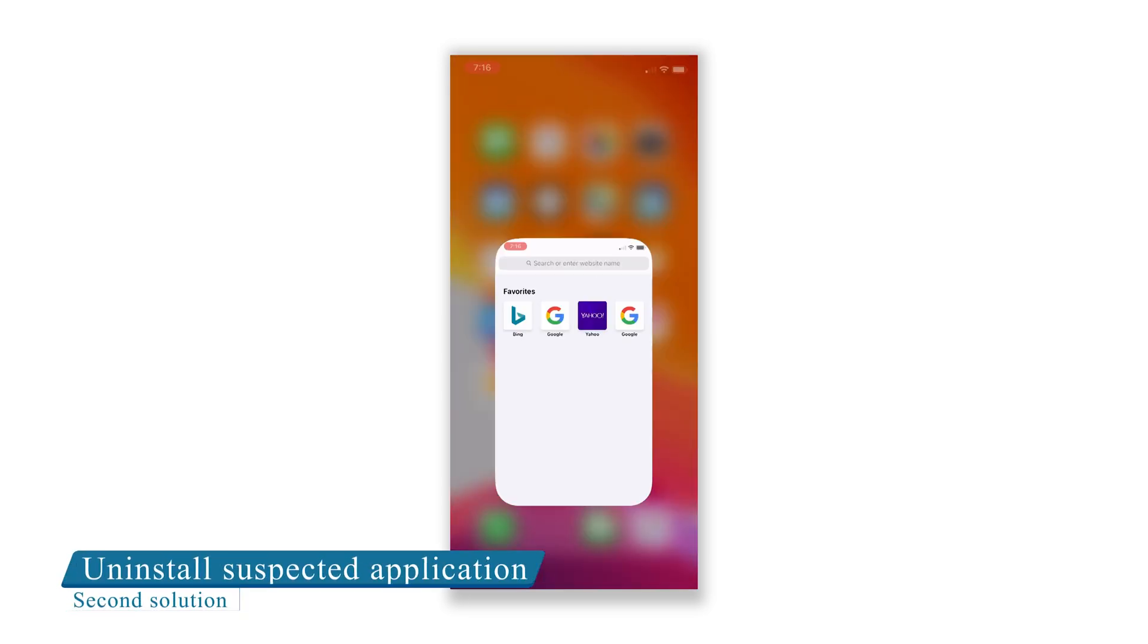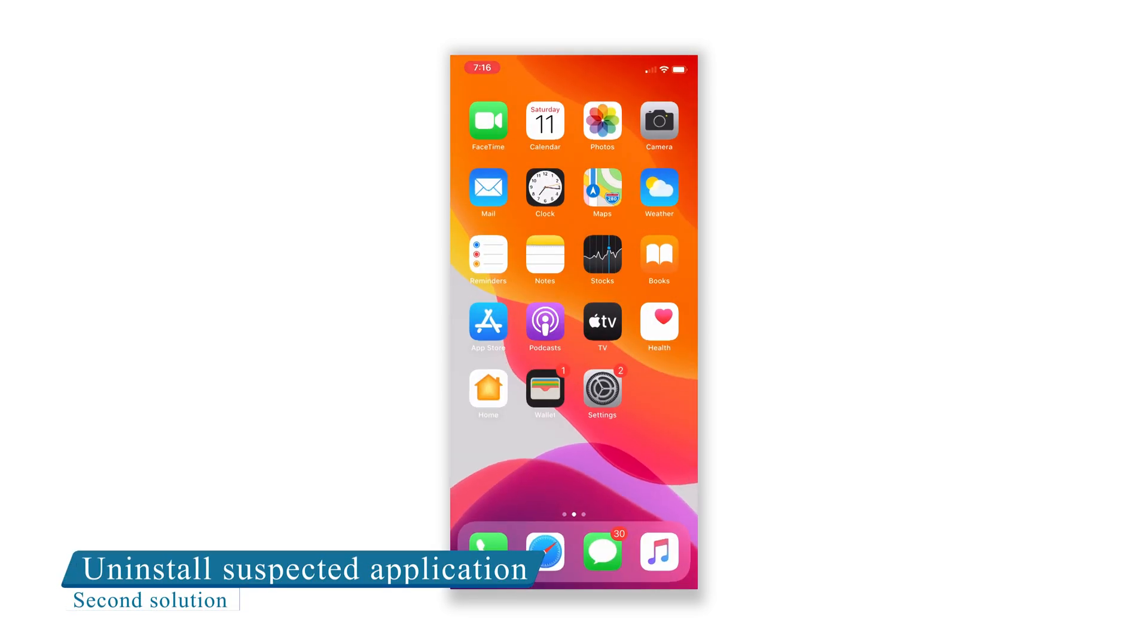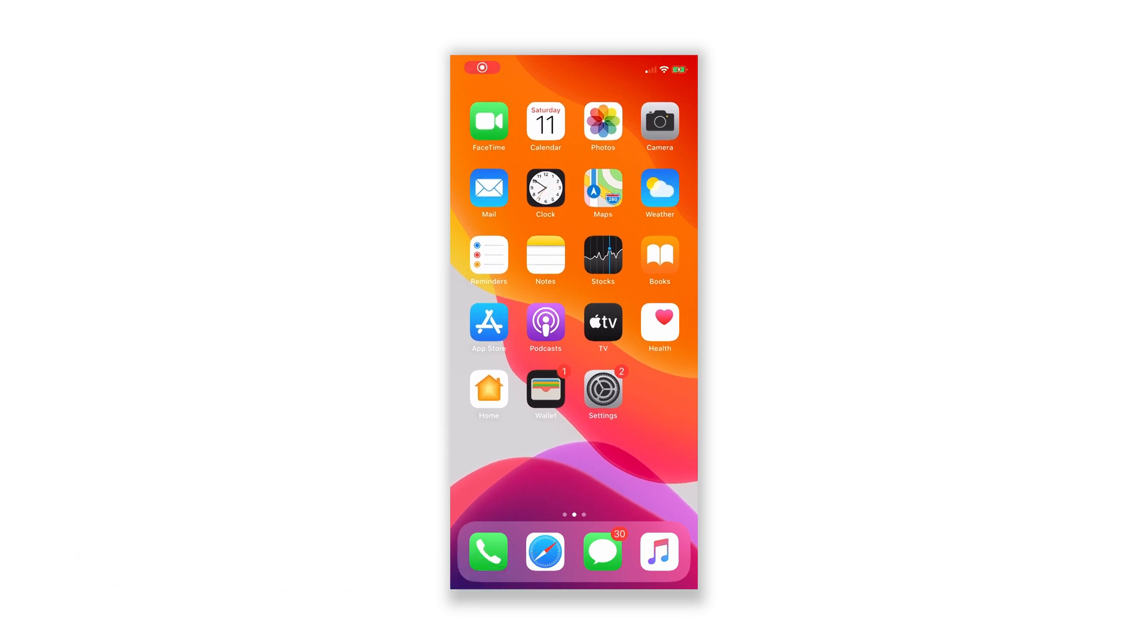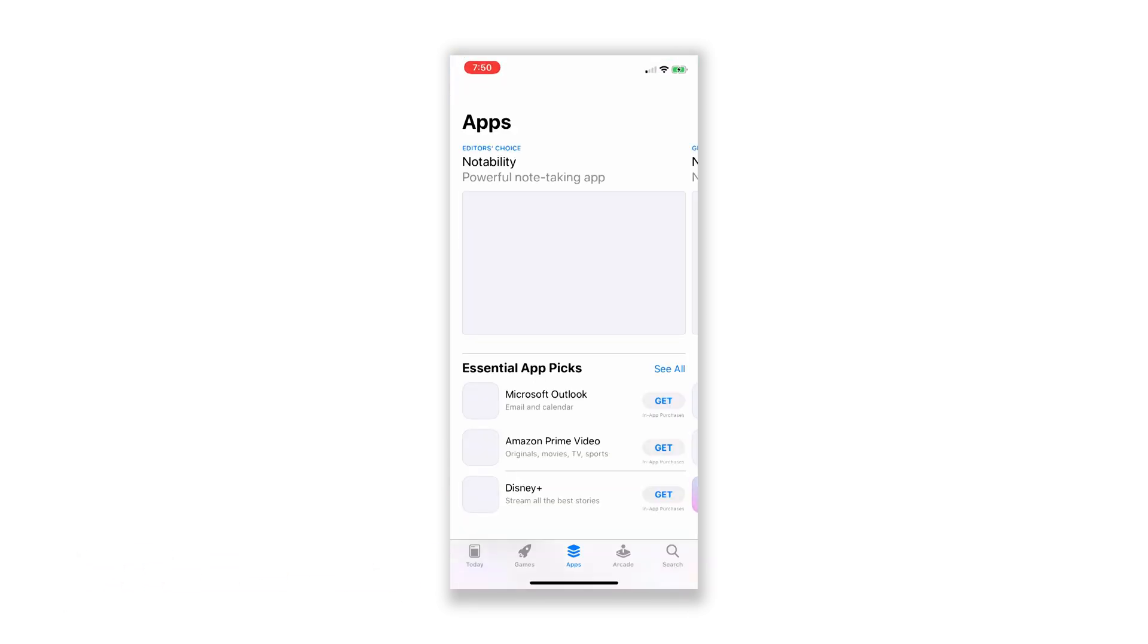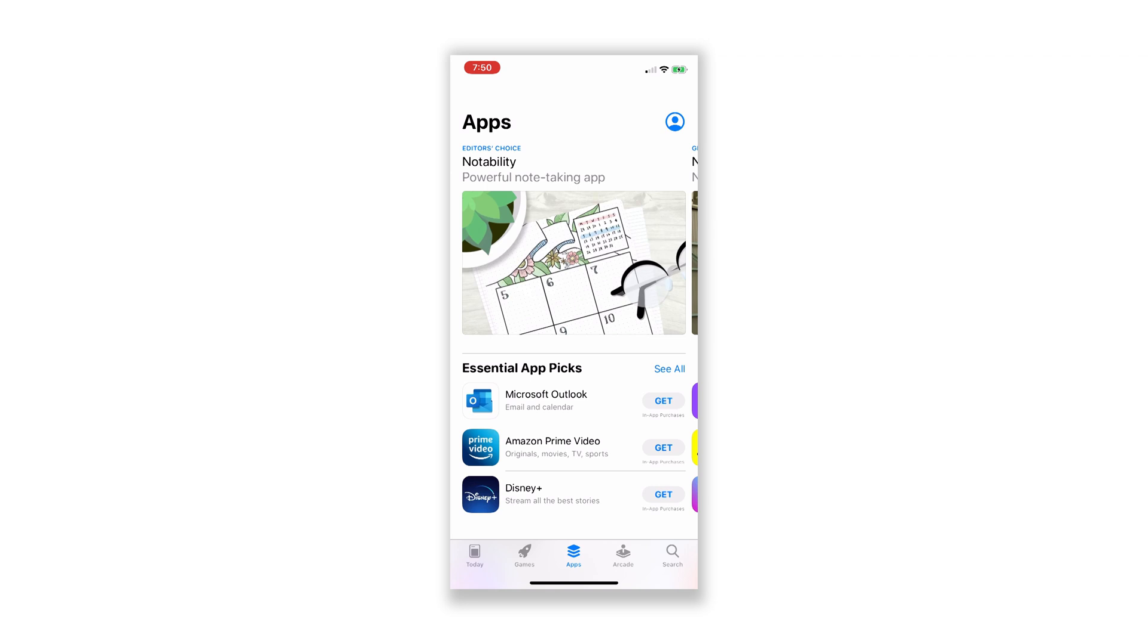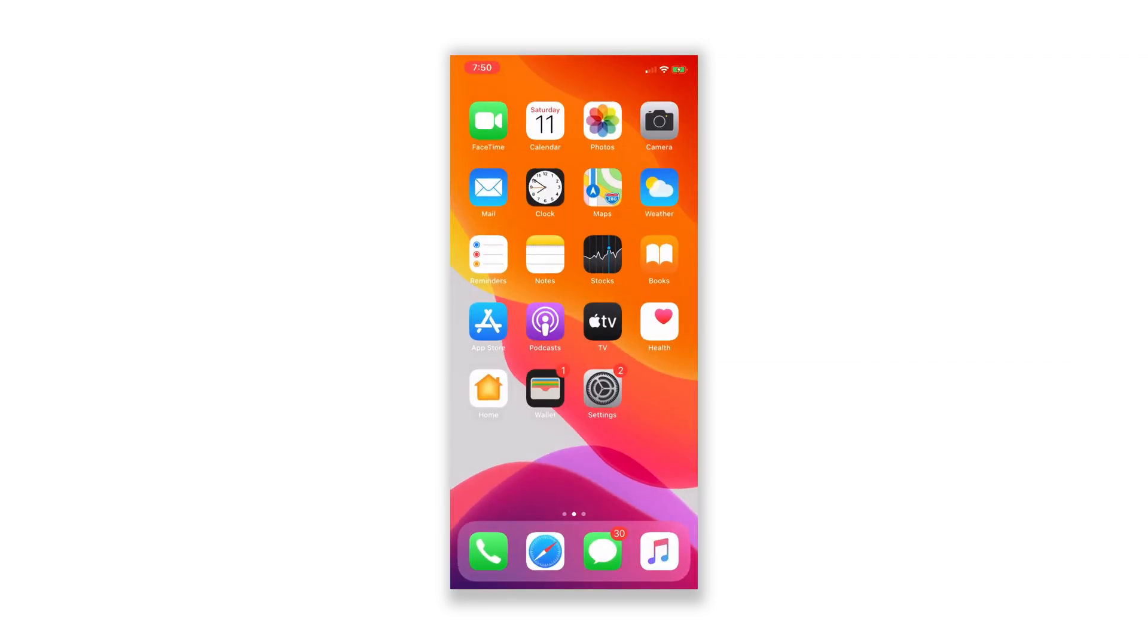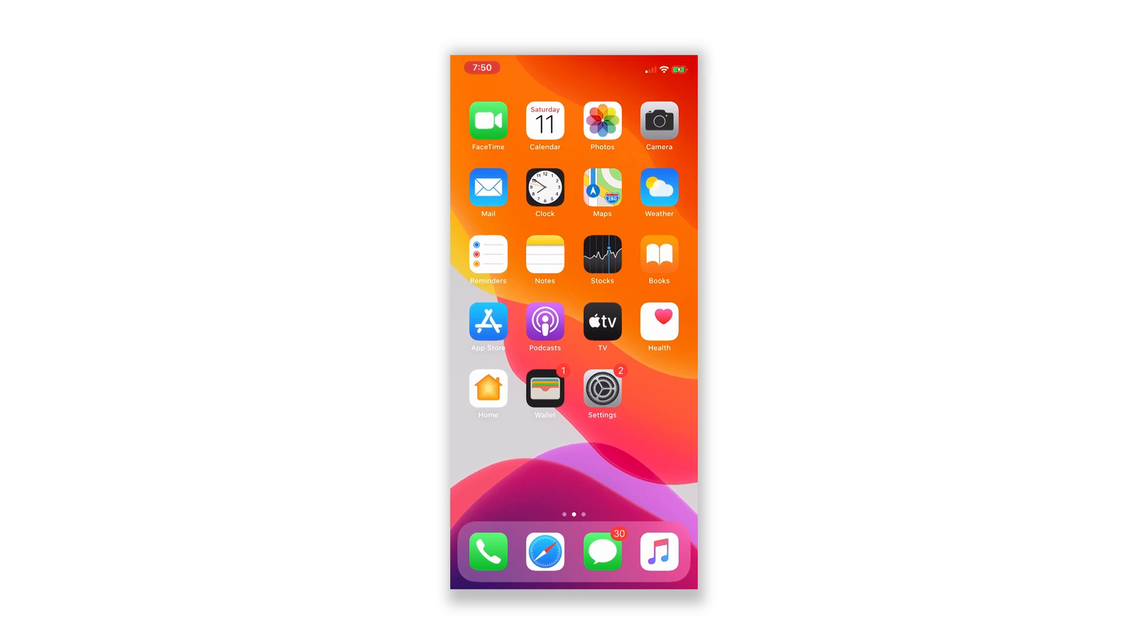Uninstall Suspected Application. If the pop-up has started after installing a certain app or shows only while you're using one, then it must be embedded in the application itself. There's no sense in using such an app. So to get rid of it, you have to uninstall the app where the malicious code is embedded in.